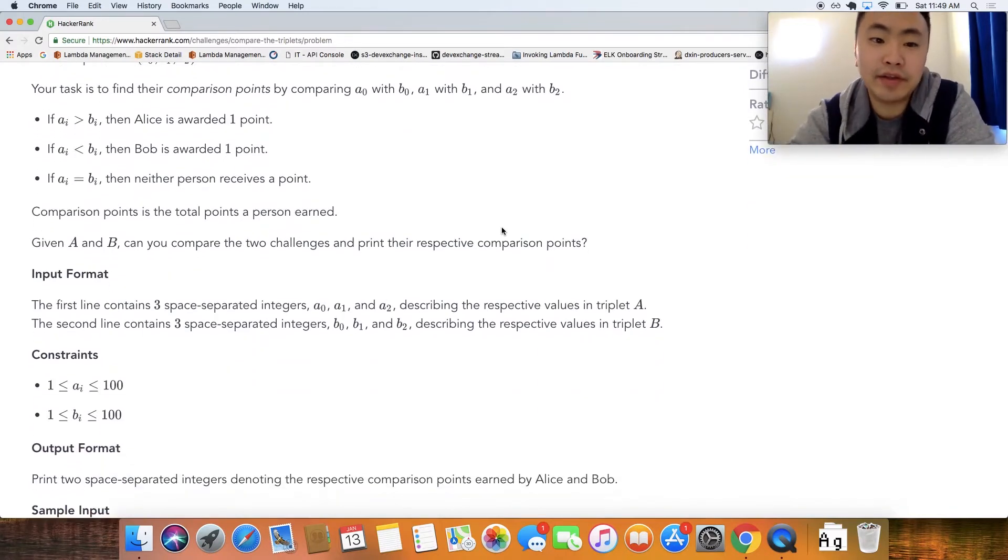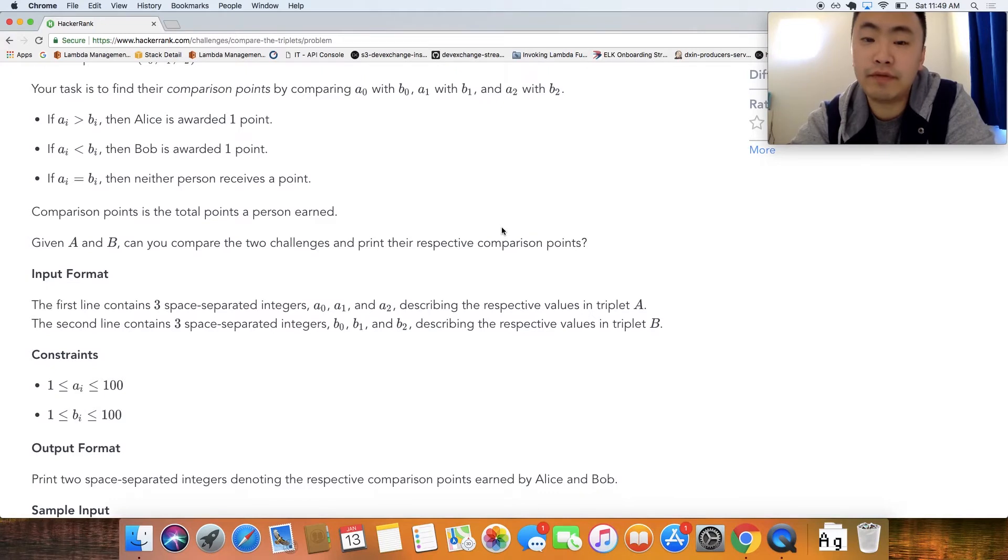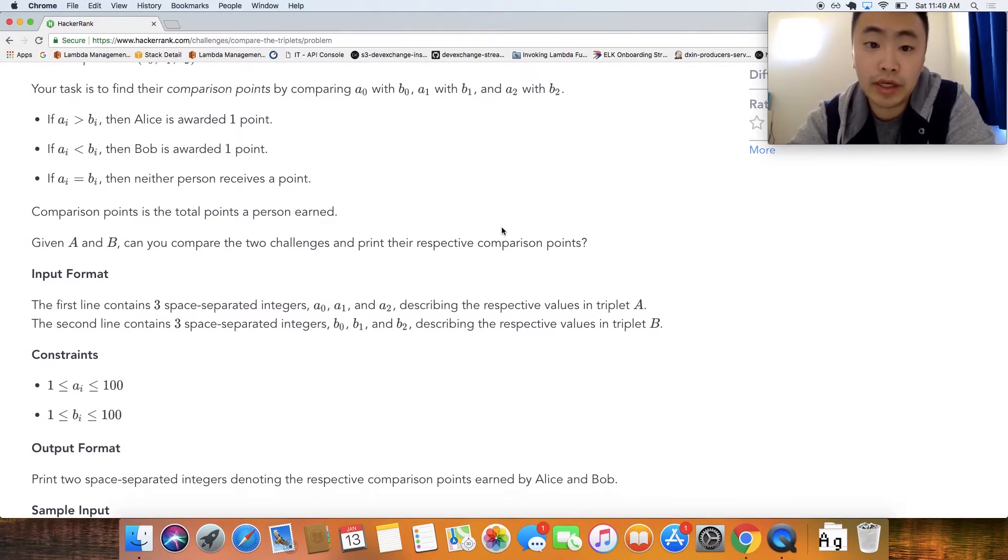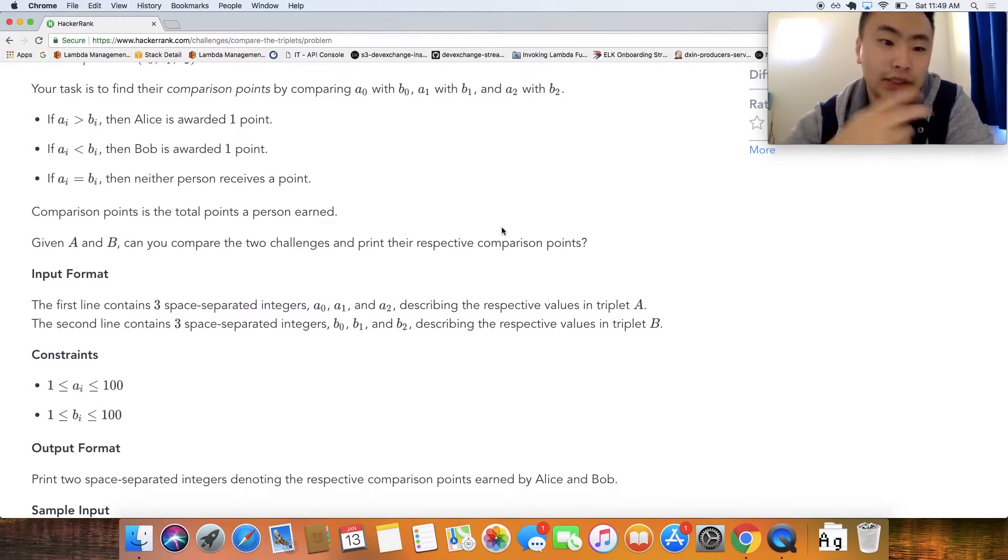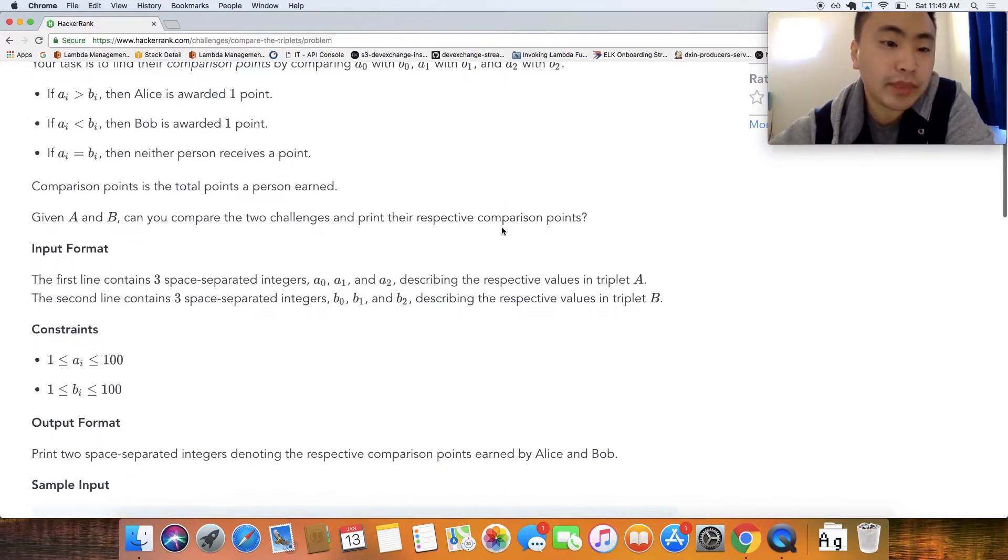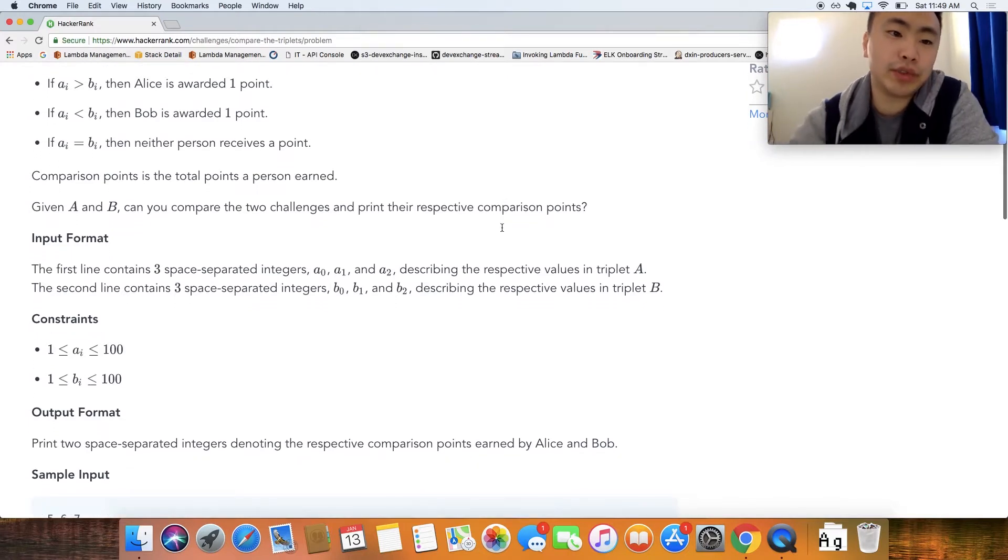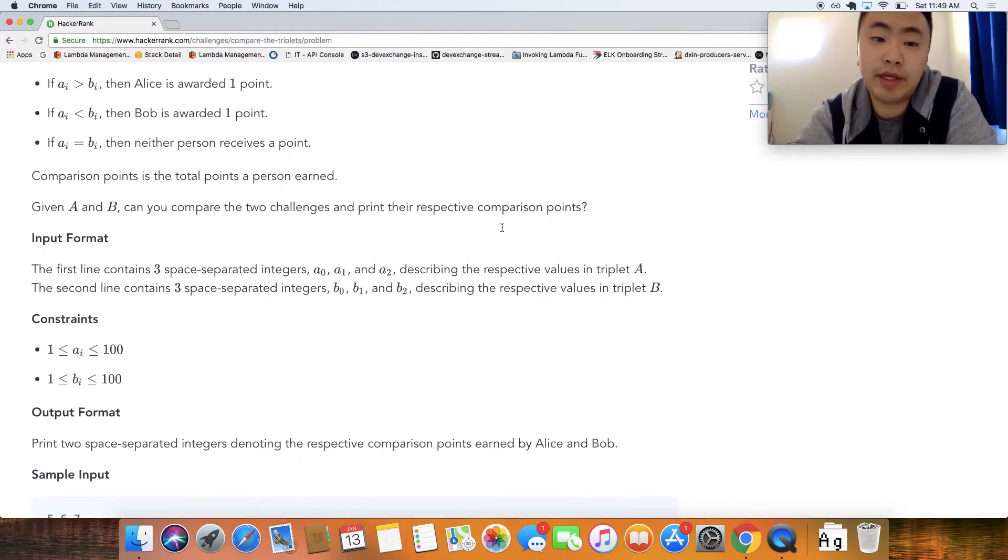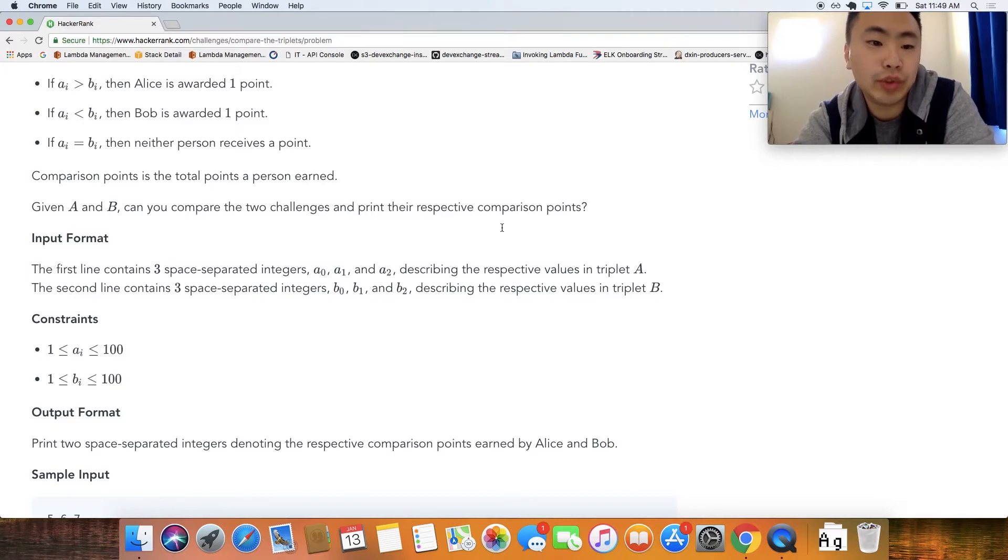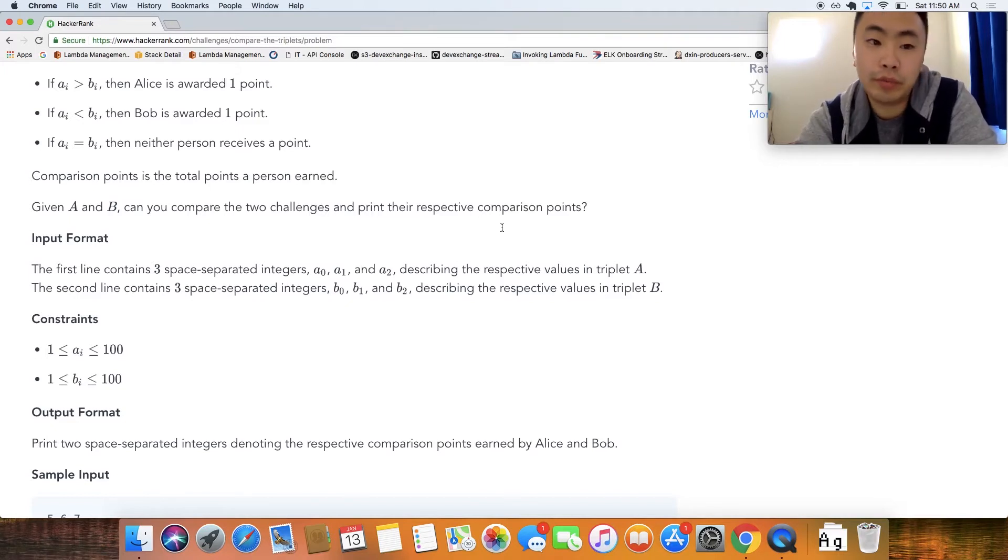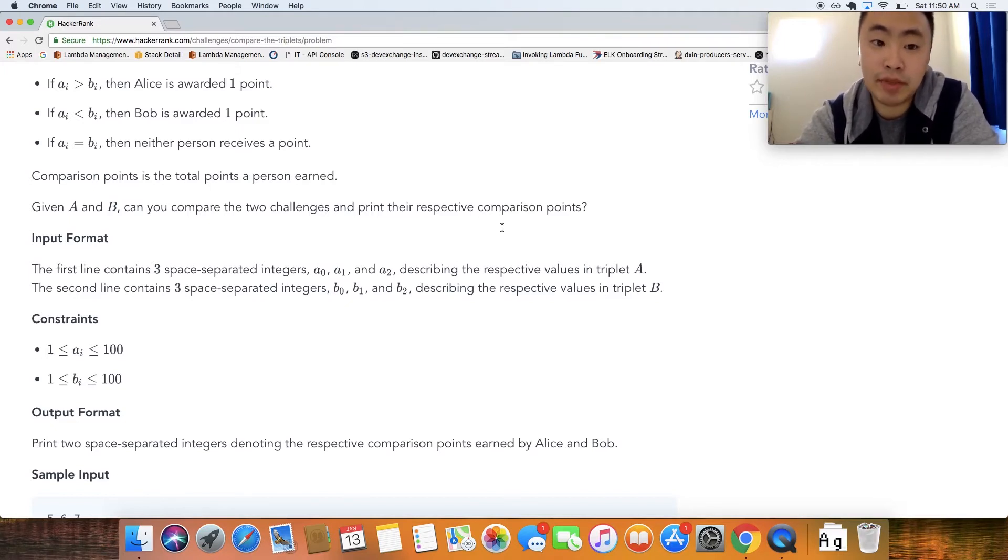Your task is to find their comparison points by comparing A of 0 with B of 0 and A of 1 with B of 1 and etc. Here are the rules: if A is greater than B, Alice is awarded one point. If they're equal to each other they're awarded no points and if A is less than B, Bob is awarded one point.